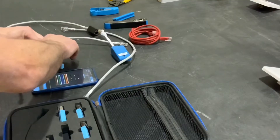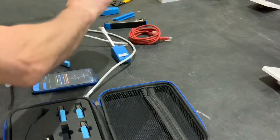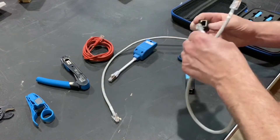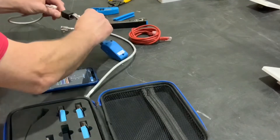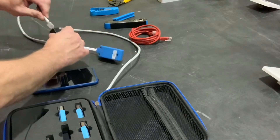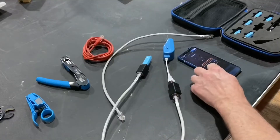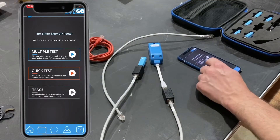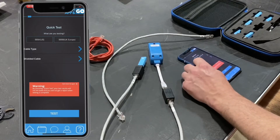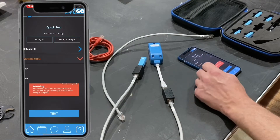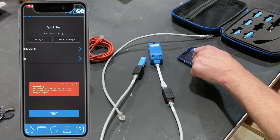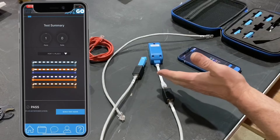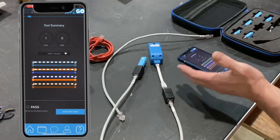We disconnect and remove the B lead, then clip in the A-type lead in the same way. Back in the app, we press the home button, select quick test again, set cable type to Category 6, shielded to no, and this time select the A method. We press the test button, the LEDs flash, and it passes that test as well — confirming both leads are correctly terminated.